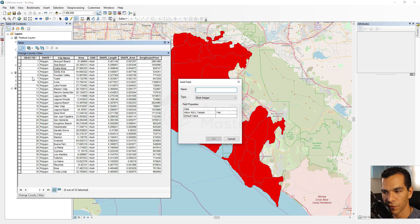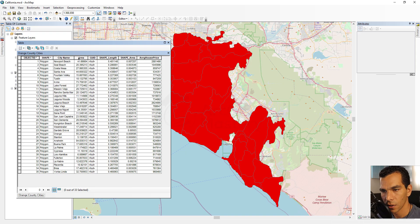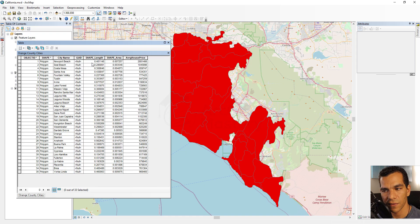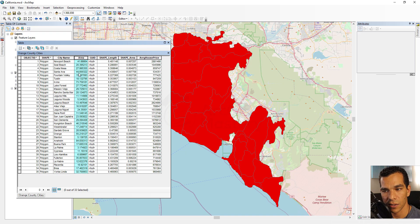Next we have Add Field, as we saw before. After that is Turn All Fields On. For example, you can right click on any field and choose Turn Field Off to hide it. Then you can come back here and say Turn All Fields On to make it visible again.